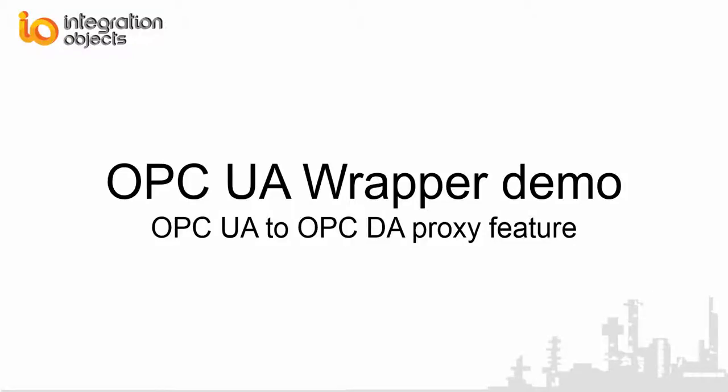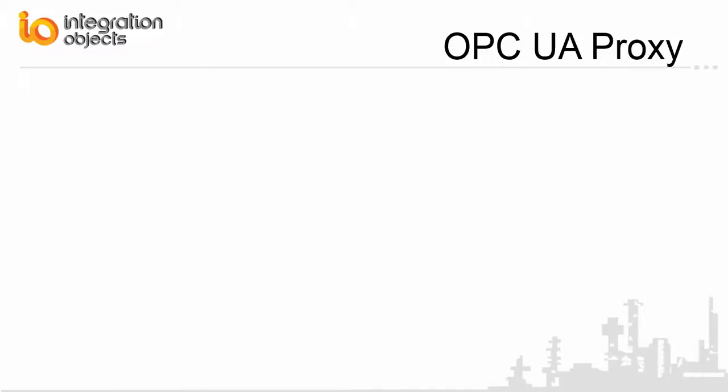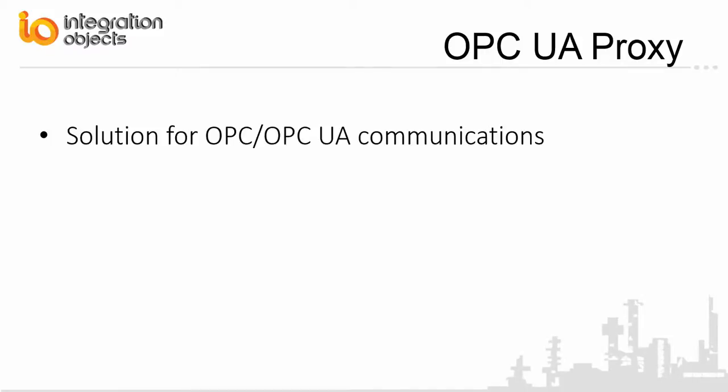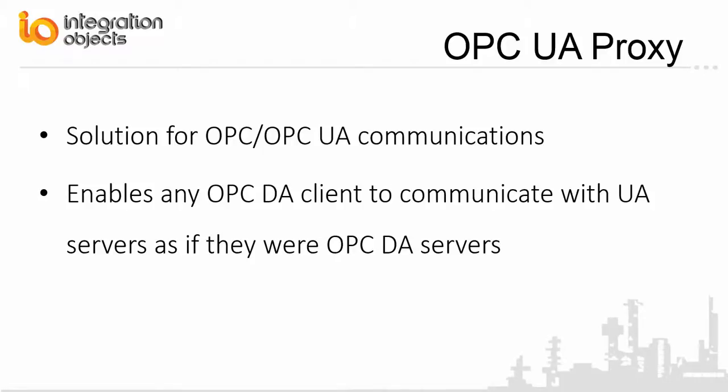Integration Objects is pleased to present this demo of its OPC-UA proxy. Integration Objects OPC-UA proxy is a powerful solution for OPC to OPC-UA communications that enables any OPC-DA client to communicate with UA servers as if they were OPC-DA servers.